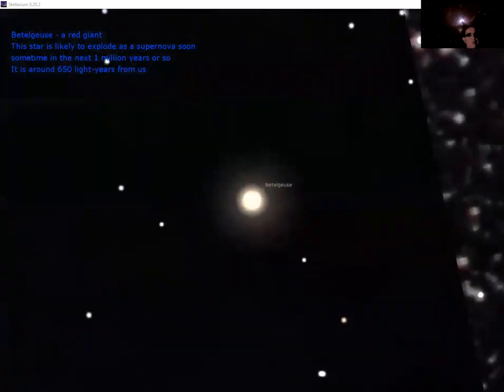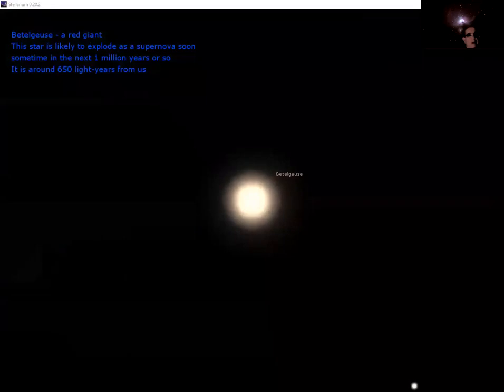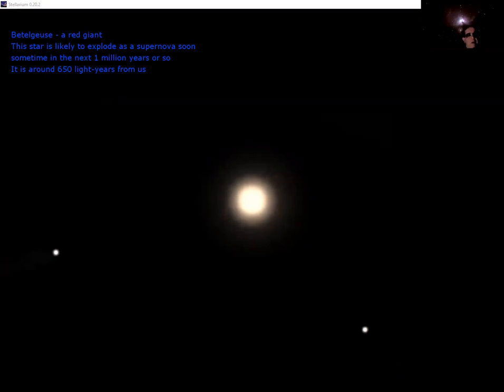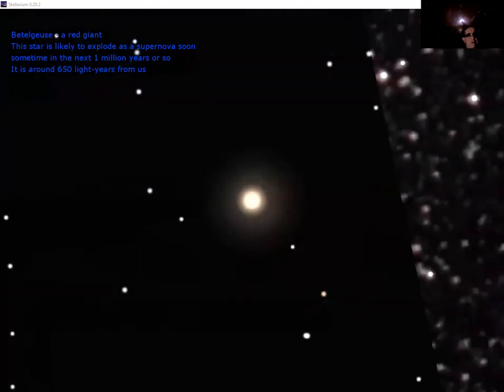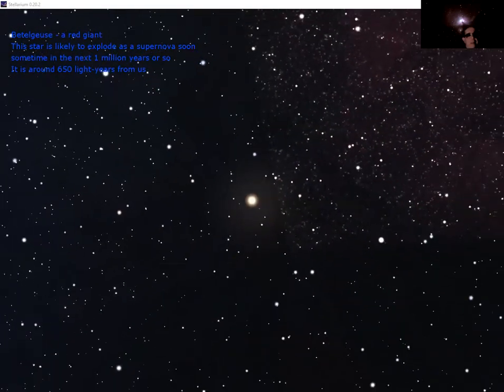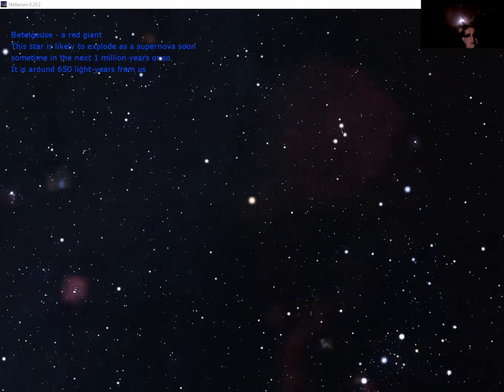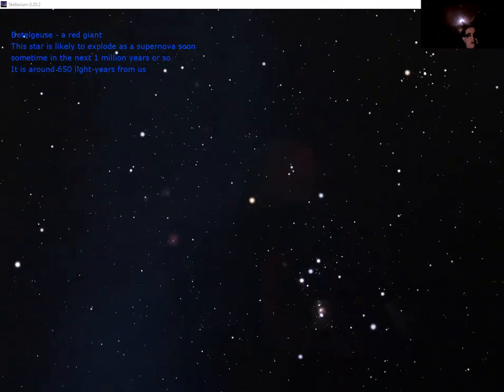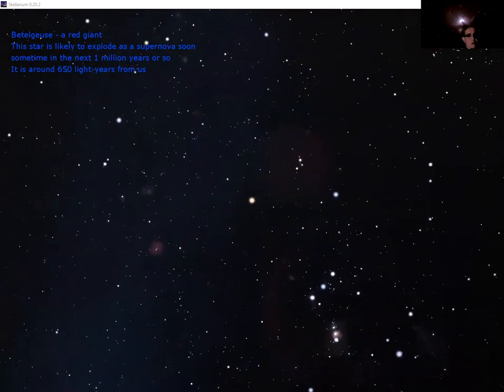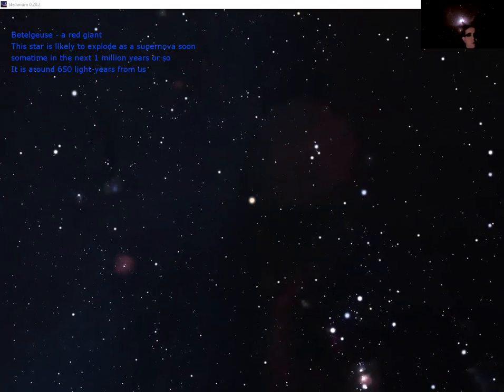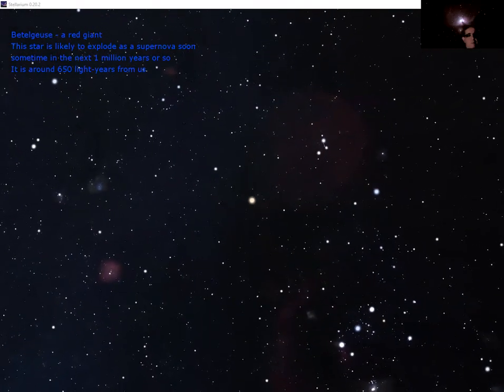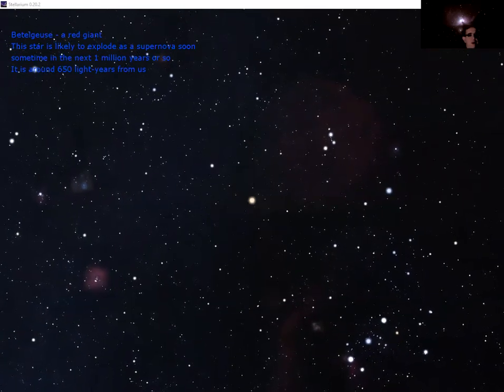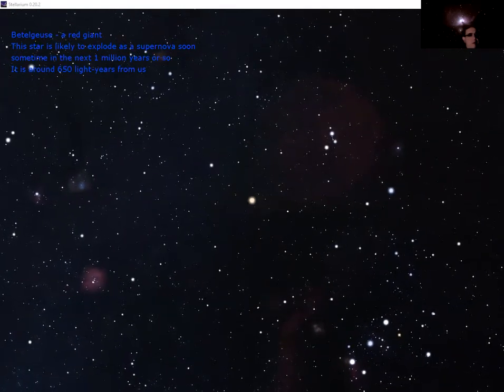And we drill into it and we find the bright orangey red colored star Betelgeuse. This has been misbehaving for the last 12 months, fading and coming back again in brightness and giving scientists a lot of reason to scratch their head. We think it's going to explode as a supernova any time in the next million years or so, but we're not quite sure when. So this misbehavior got people very excited, but it seems to have calmed down again now.